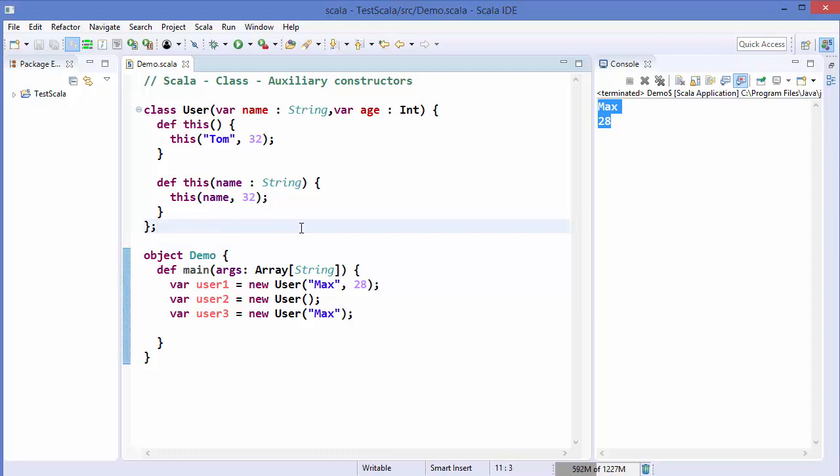So this is how you can use auxiliary constructors in Scala. I hope you enjoyed this video. Please rate, comment, subscribe, and bye for now.